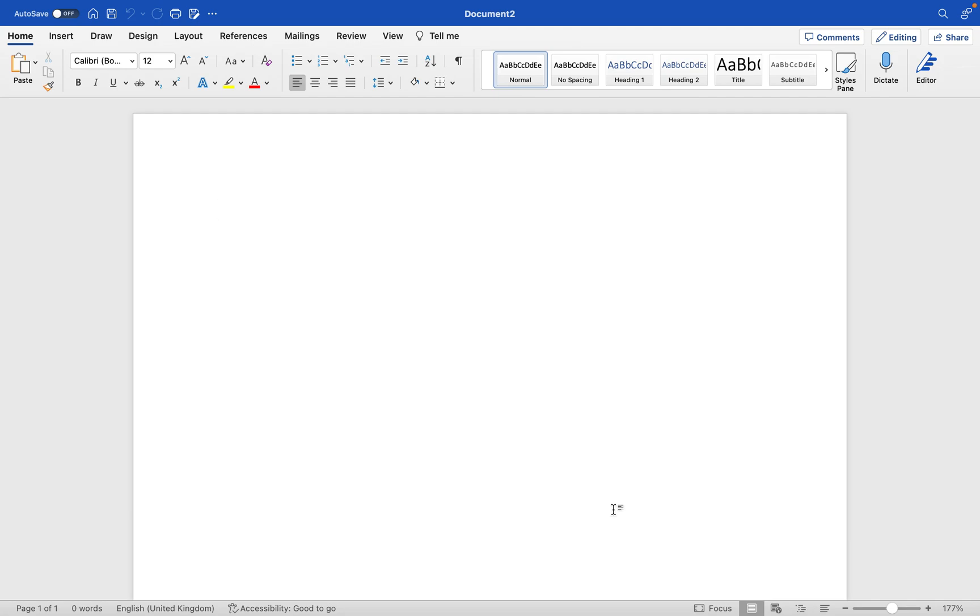In this video, I'm going to show you how to add WriteFool for Word within Microsoft Word. This can be done for both Mac users and Windows users.